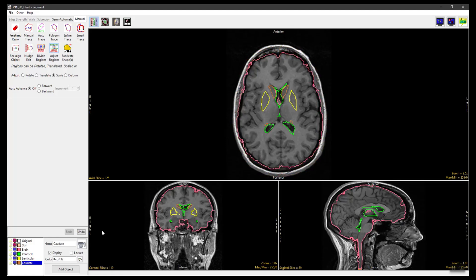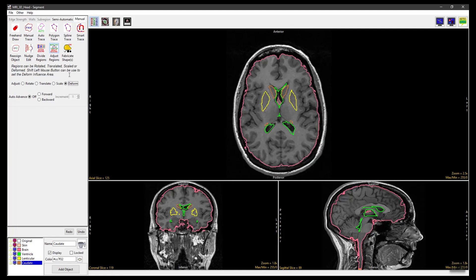Undo the previous manipulations. Now set the Adjust method to Deform. Click in an object and move the mouse to experiment with the deformations available. In this example, we are deforming the border of the brain object. Releasing the mouse button will apply the deformation to the object.